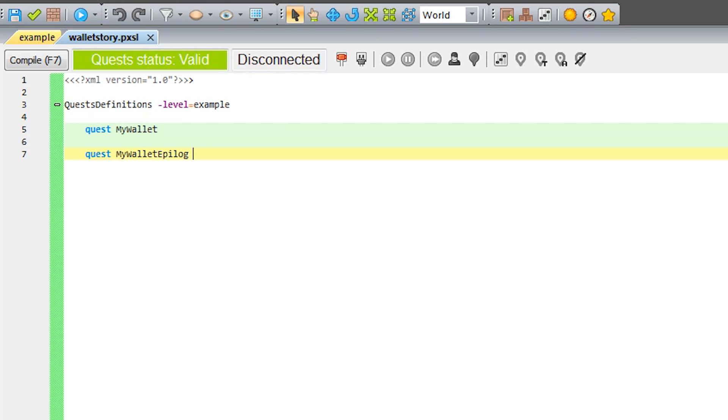If we want to create a series of consecutive quests, we use parent parameters together with the codename and the preceding quest. In our case, it will be MyWallet preceding MyWalletEpilogue.